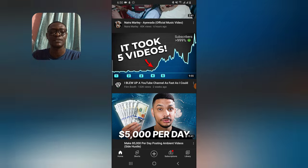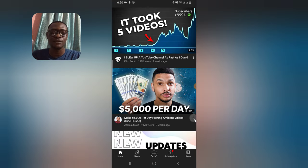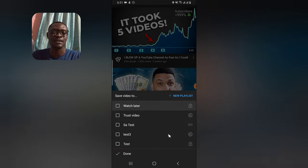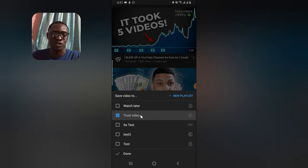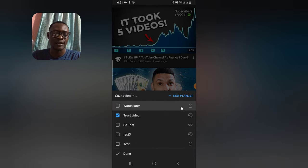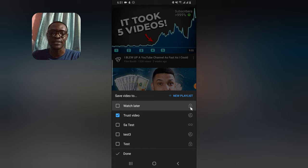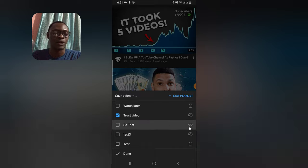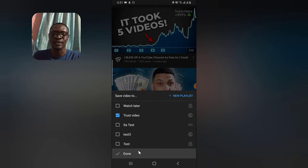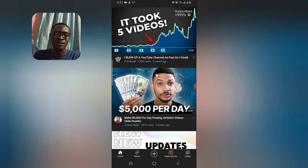Go to any YouTube video you're interested in, click on the three-dot icon, and then tap 'Save to Playlist.' It will pop up and display options. Go ahead and select the exact playlist you want — you can see all of your playlists listed there. The lock icon means that playlist is not visible to anyone else. If you want only yourself to see it, choose that private playlist. You can also create a new playlist by tapping 'New Playlist' right there.